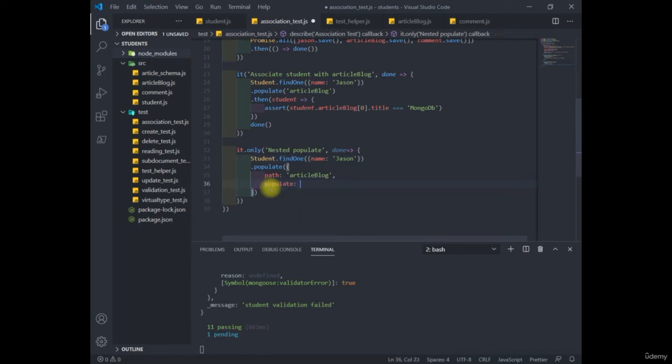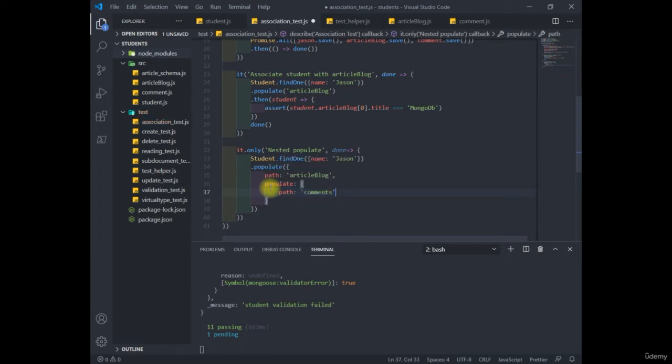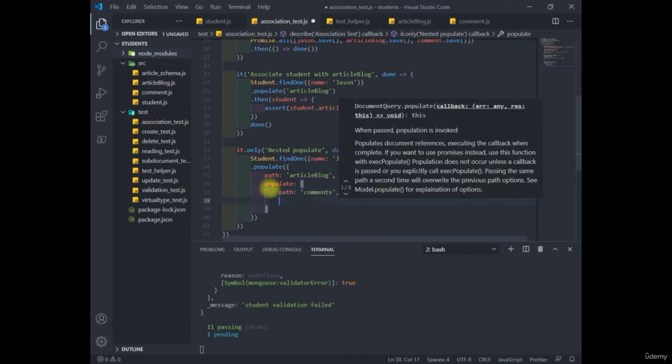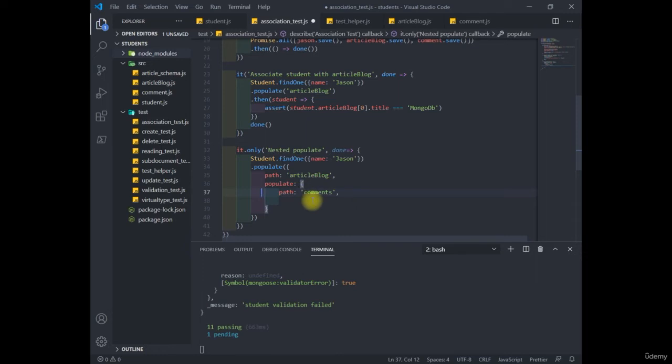So this populate key refers to finding an article blog property and loading in the associations. So we'll write inside this populate path comments. So to sum all this up, we get the student, right? Then we take all the article blogs associated with it, and then take all the comments associated with those particular article blogs.